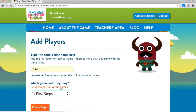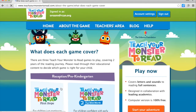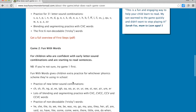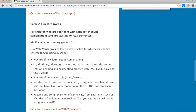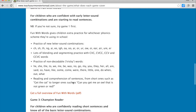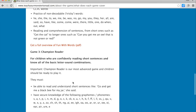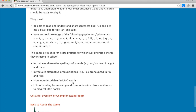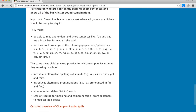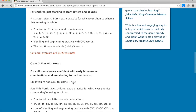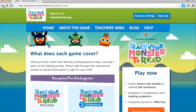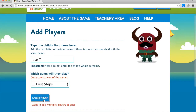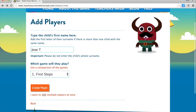We can get a comparison of the games, and it will show you what those letter sounds are, what the fun with words would be, and the types of things they would get involved in with the champion reader. I'm going to set up an account for Jose as First Steps and create the player.